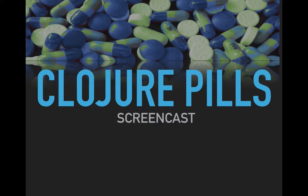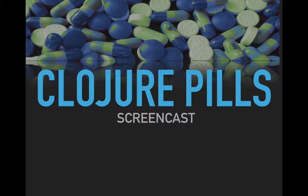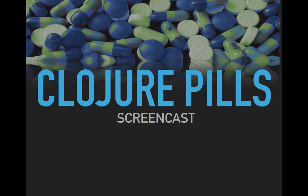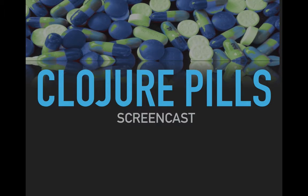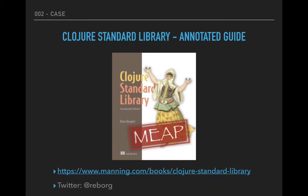Welcome to another episode of the Clojure Pills, a screencast dedicated to functions in the Clojure standard library. We've seen fnil in the first episode. We're going to see case, one of the possible conditional expressions in Clojure, in this episode.